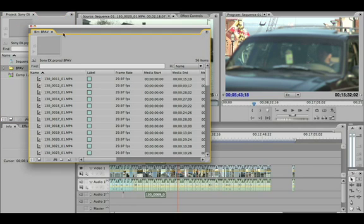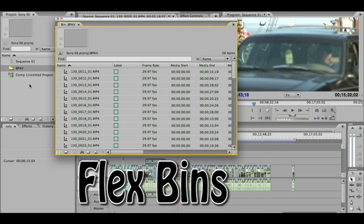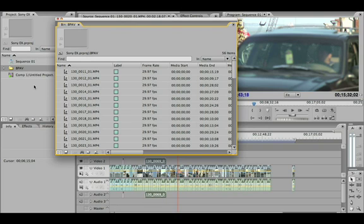You can double-click on this folder and this is going to bring up another bin window — we call it flex bin. So for as many folders as you have created in your project bin — and to create a folder you just click on the folder icon down here — you can have multiple flex bins open.